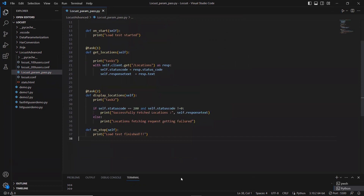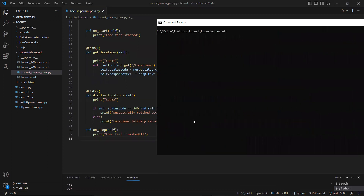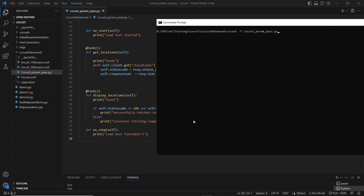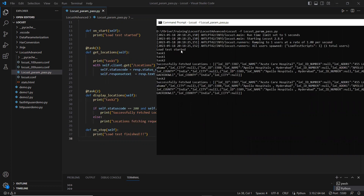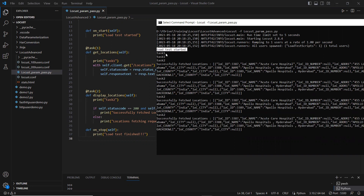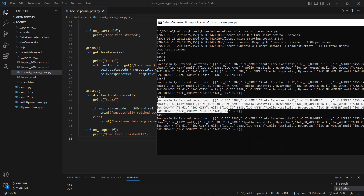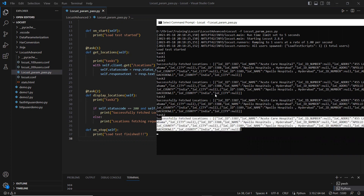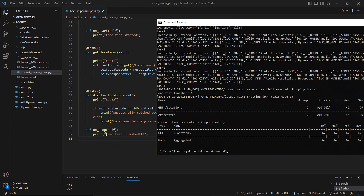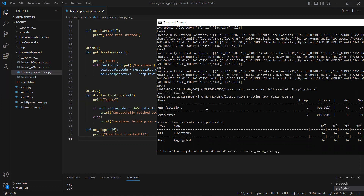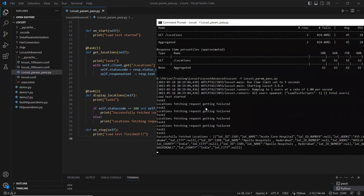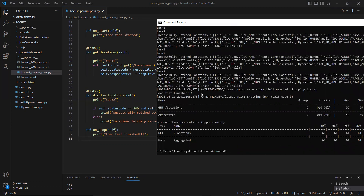Let me go back, clear the console, and run this. When I hit the Locust param and pass the value, it first prints 'load test started', then hits task one and task two, fetching responses back repeatedly. When I press Ctrl+C, the on_stop fires and prints 'load test finished'. So on stopping or killing the load test, on_stop executes.